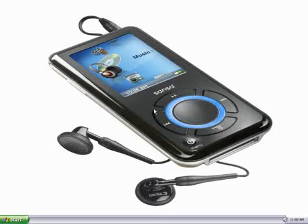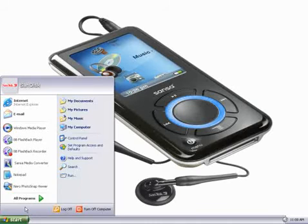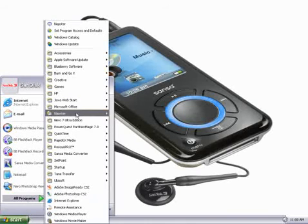First, we need to open up Napster. That is done by clicking on the Start menu, selecting All Programs, and then going to Napster.